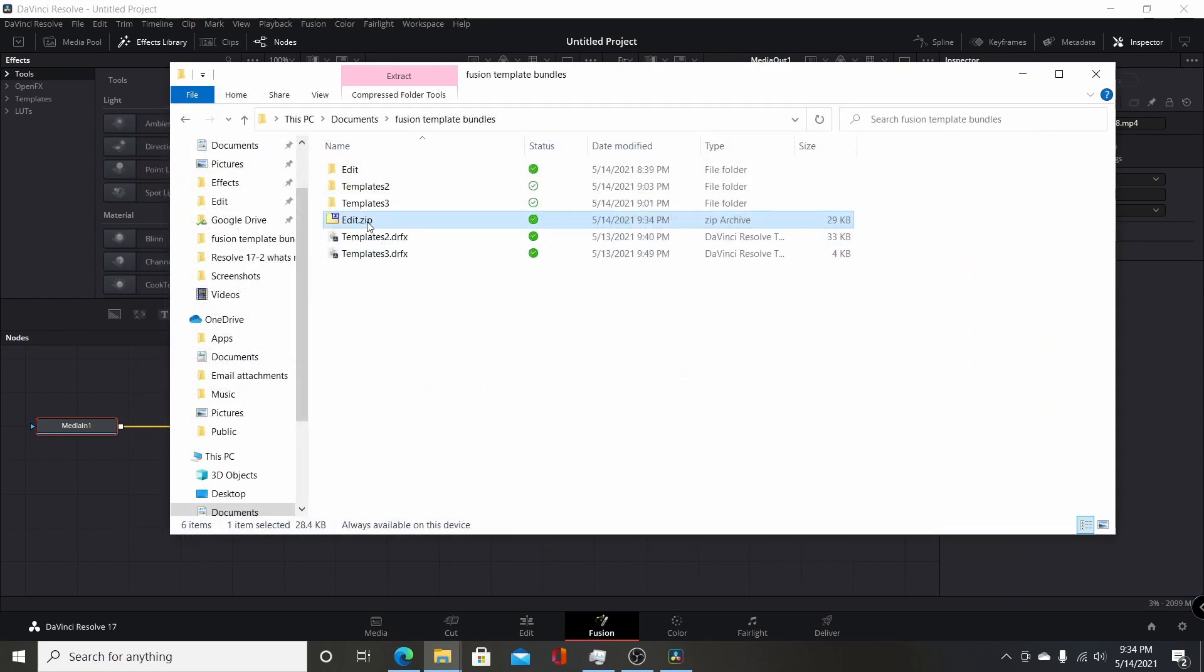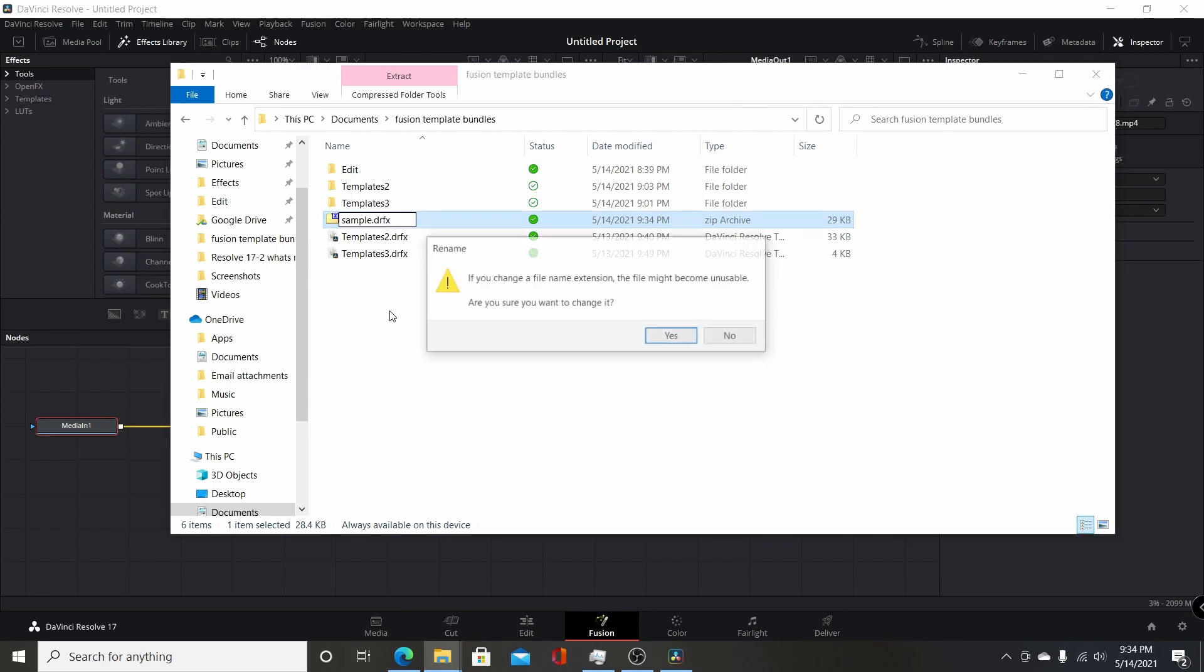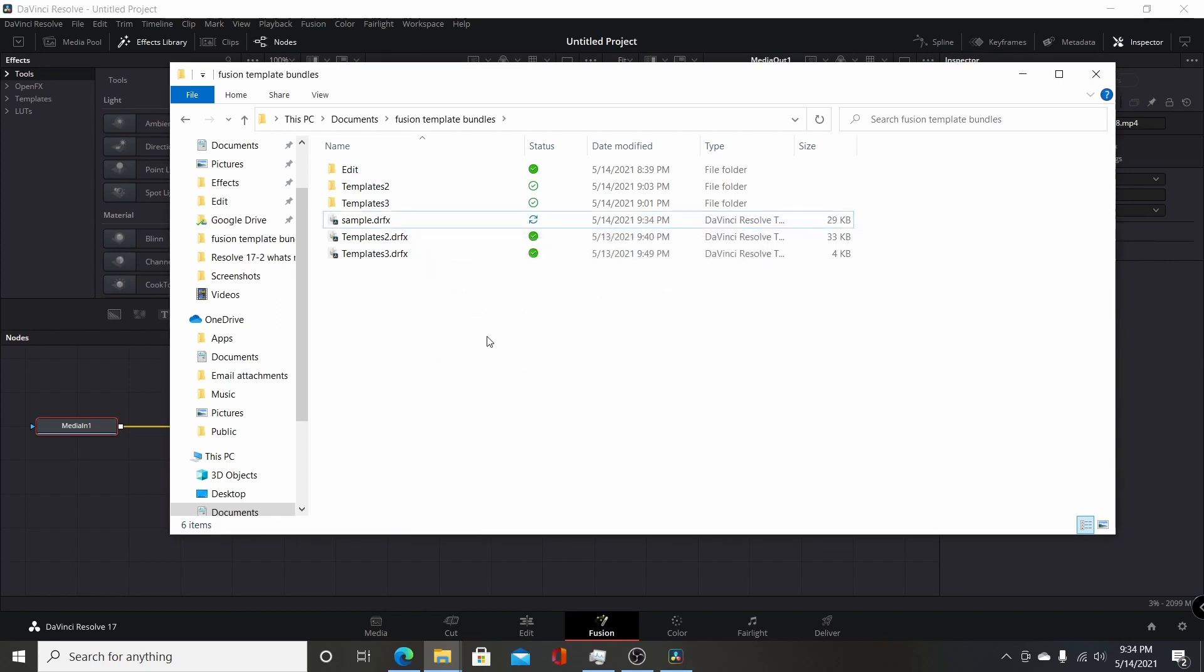So I could close that. Now I just have to rename this. So you want to change the extension first. So I'm going to change that to .drfx. And then I'm also going to change it from edit. I'll give it a different name. So I'll just call it sample. Say yes.